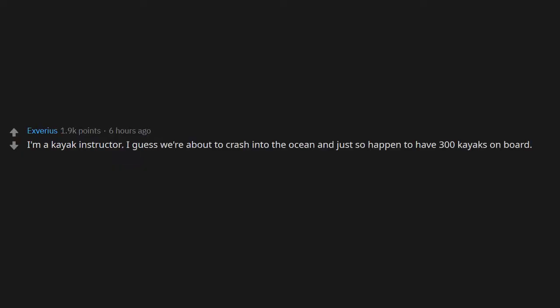Is there an unemployed person on board? I'm a kayak instructor. I guess we're about to crash into the ocean and just so happen to have 300 kayaks on board. Handy.